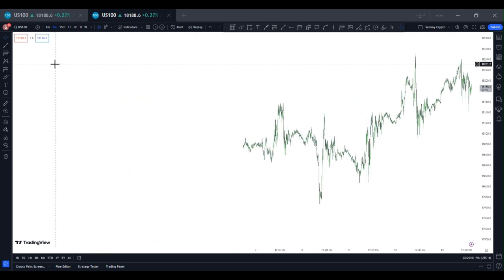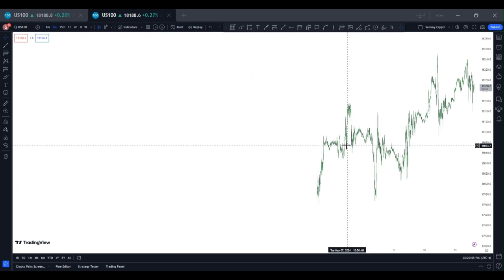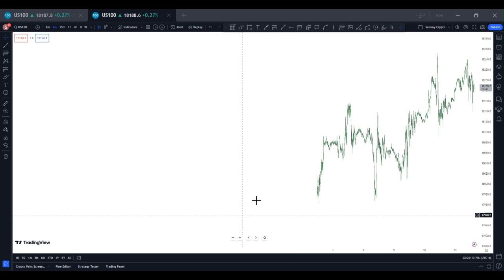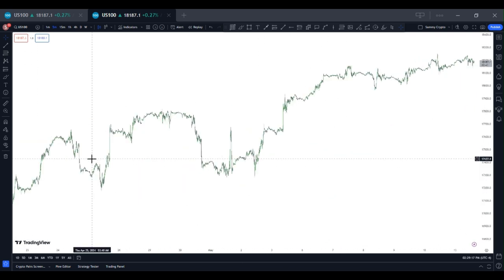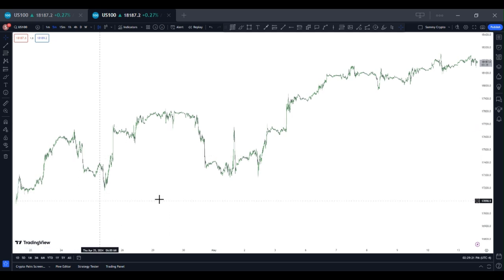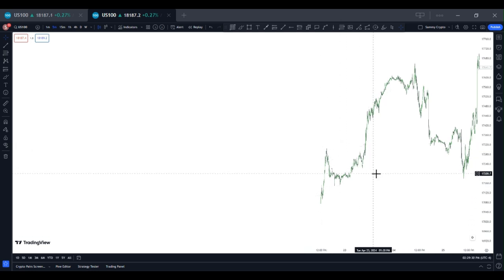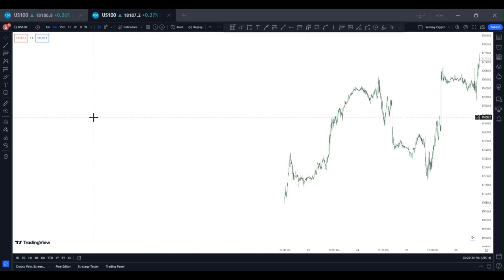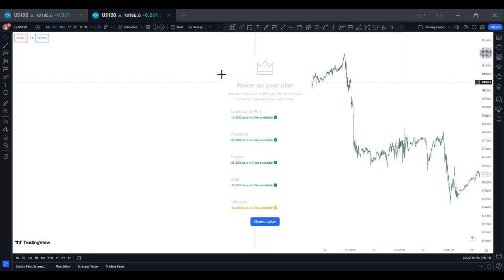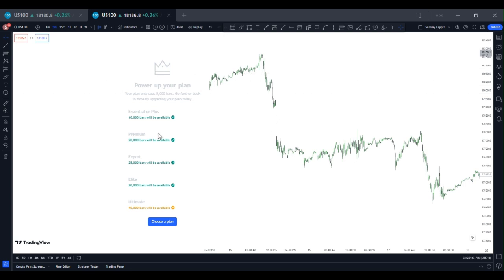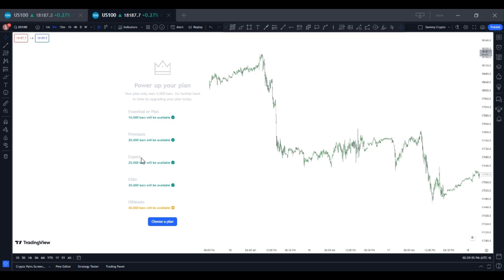Now, the thing with TradingView — I think TradingView is the most common charting platform in the trading industry — is that you can't go back to five years, two years, or three years of data depending on the time frame you're using. This is the five-minute time frame, and if you keep going back you'll see a message telling you that you have to power up your plan — Essential, Plus, Premium, Expert, Elite, or Ultimate — each with their own unique features.